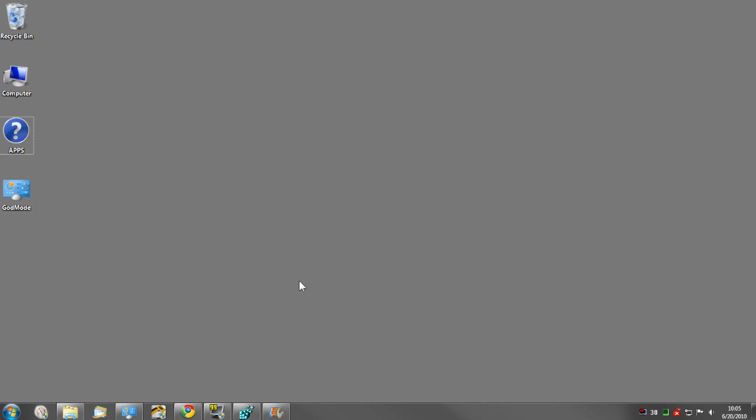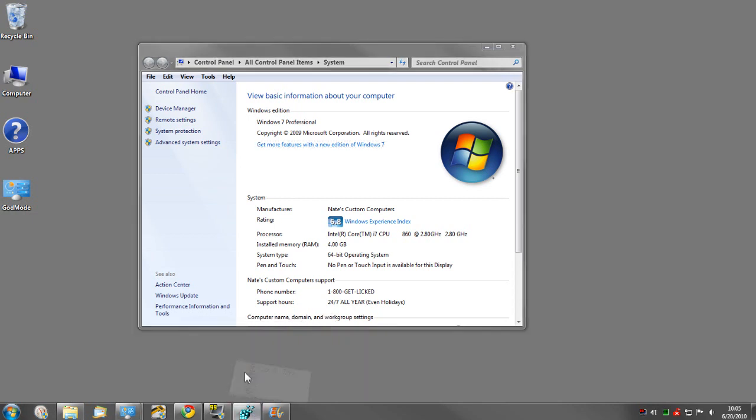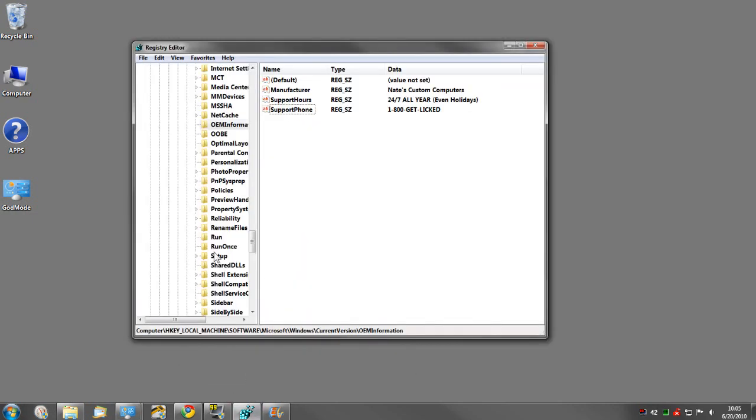Well hello everybody. I wanted to show you real quick how to add or modify system manufacturer name, phone number, support hours, and model. You can also add a logo, which I won't go into here, but it can be done.